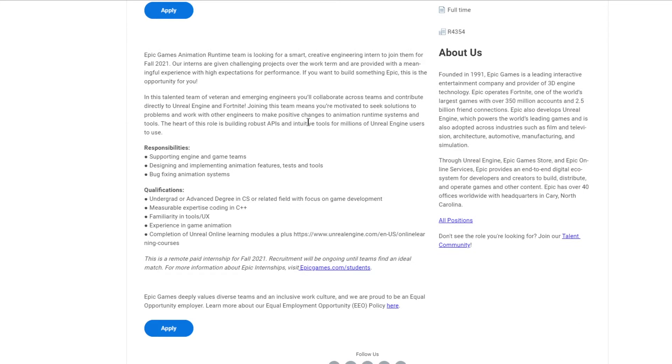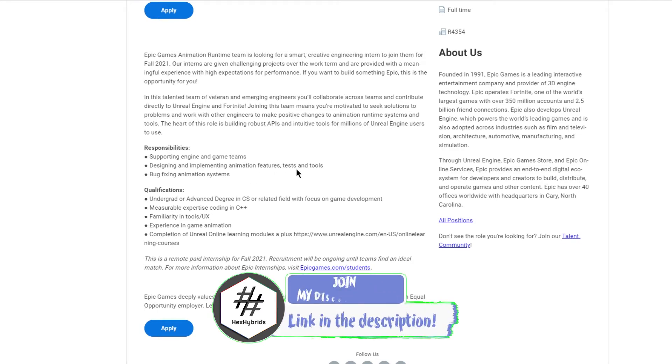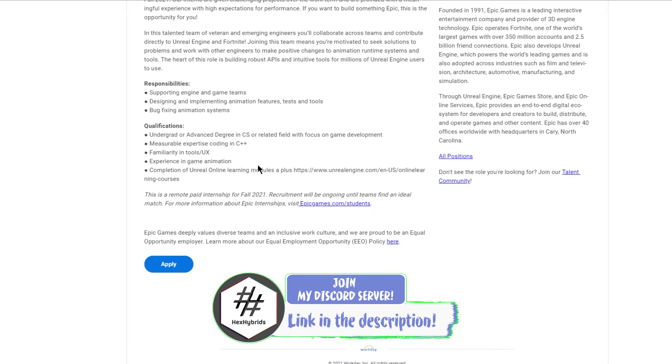The responsibilities for this job role include supporting engines and game teams, designing and implementing animation features, tests and tools, and bug-fixing animation systems.